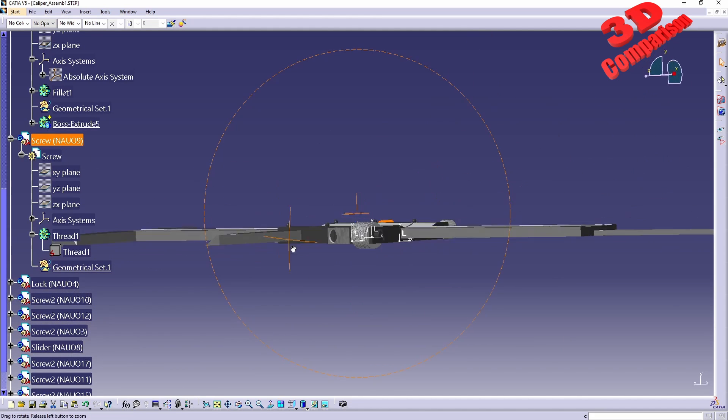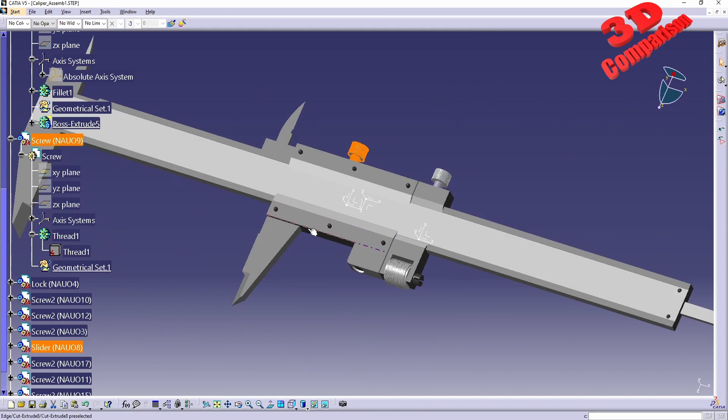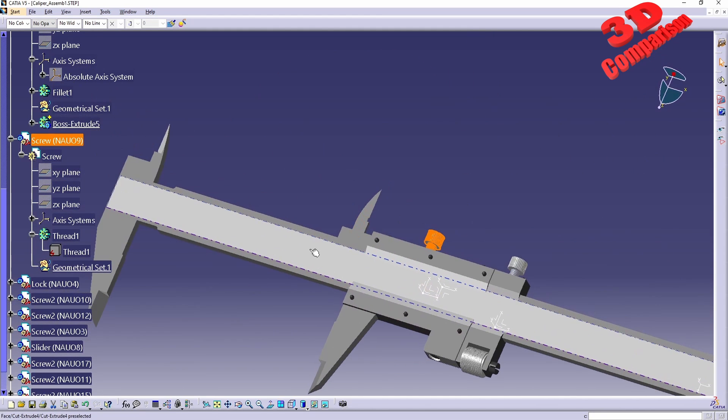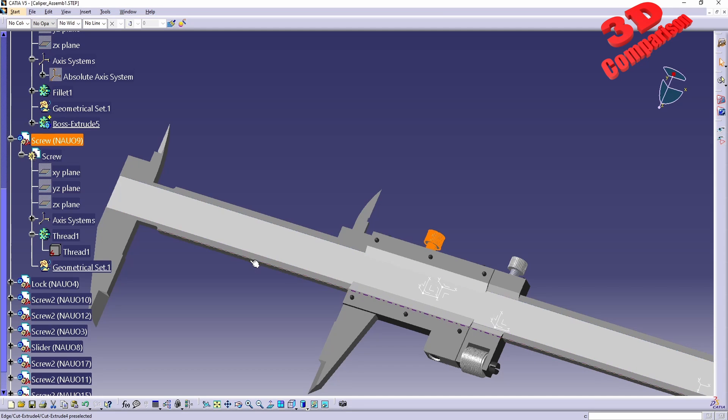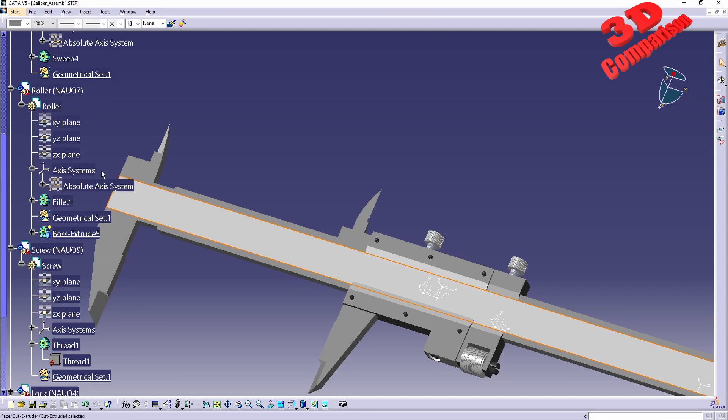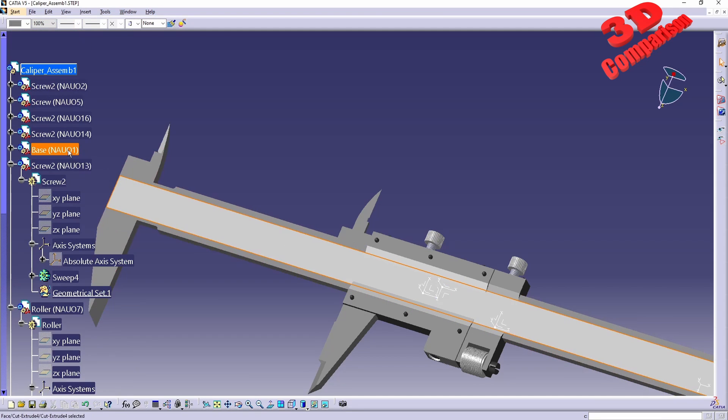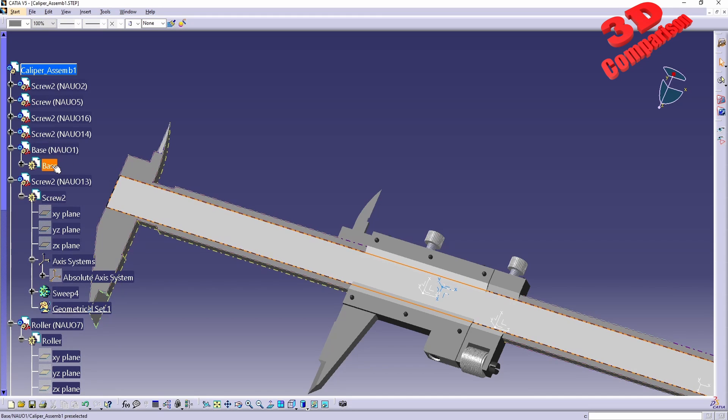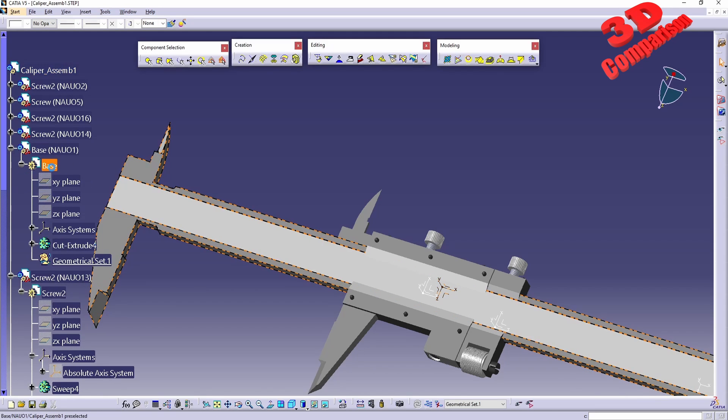Afterwards, we're going to have the part ready for changes. For example, if I want to change the base of the caliper, I can double-click over here on base.